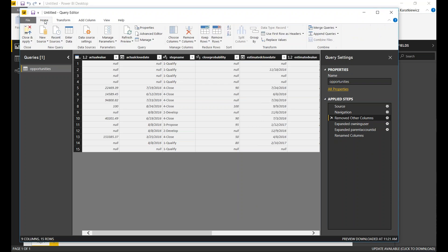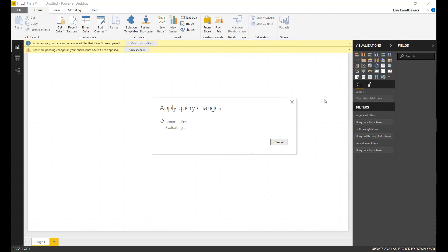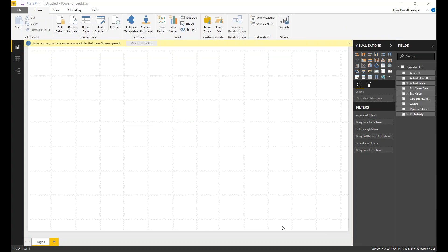Now I can come over and close and apply these changes before even loading any of this. These query changes will take a little while — first it'll go through evaluating, and then it will make those changes. Now we're back to working with Power BI outside of our query. We've picked our fields and made the adjustments needed to our actual query, and you'll see our fields have been renamed to what we'd want to see.